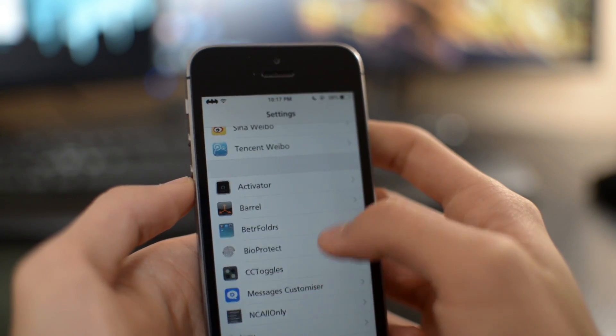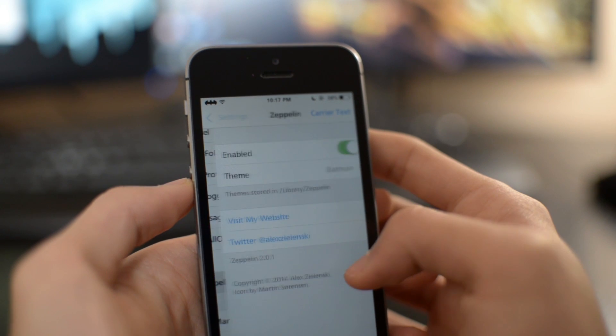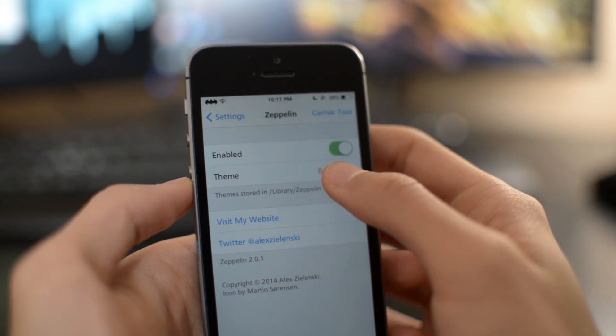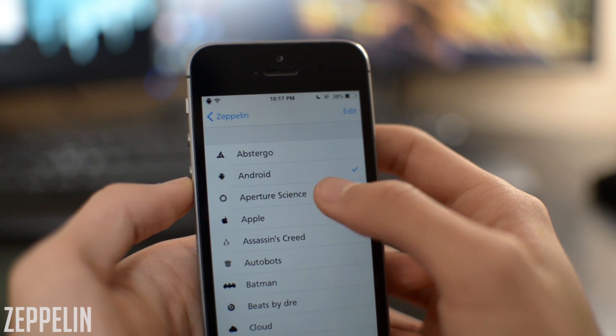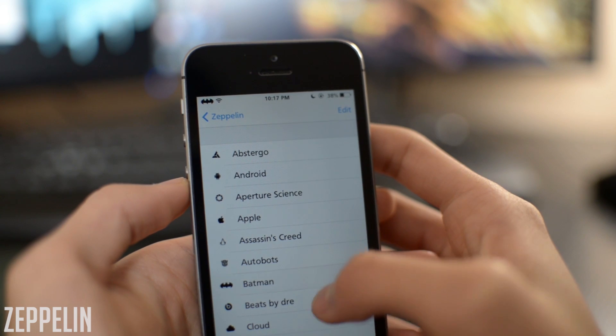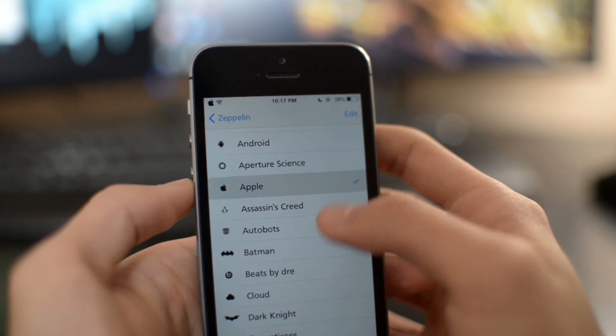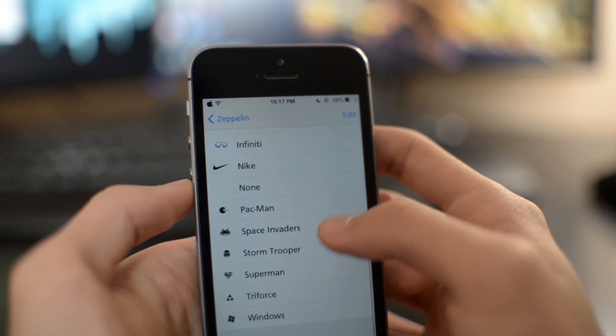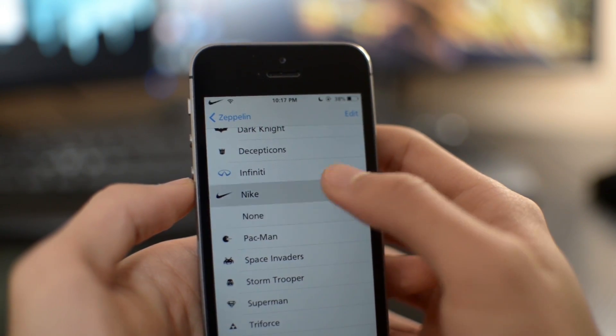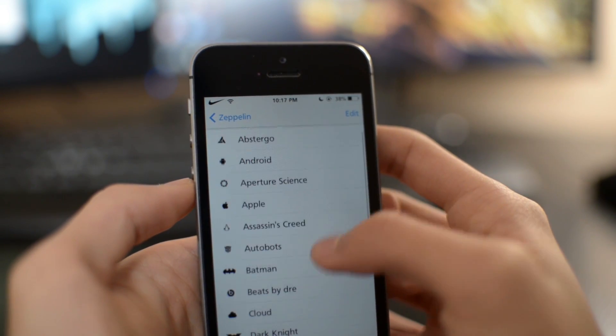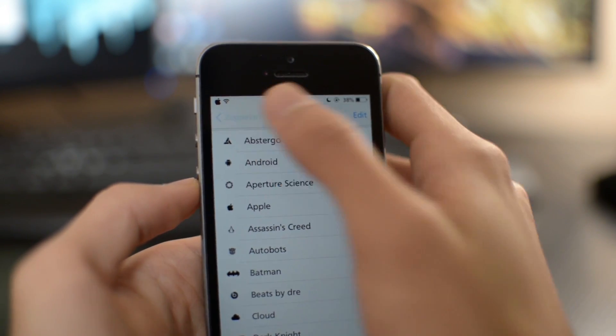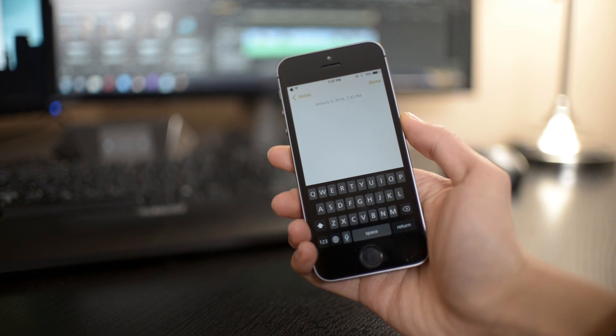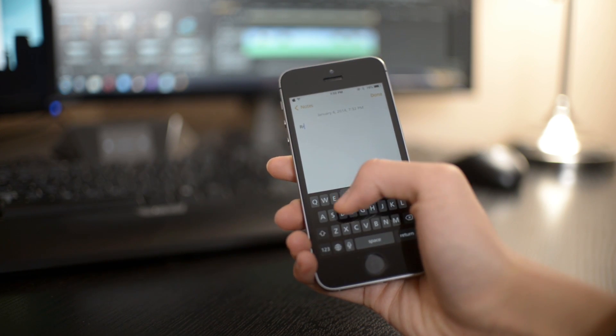Moving on to the second last Cydia tweak. This one is called Zeppelin. I showed this Cydia tweak in my last video, but this one is also compatible with the iPhone 5S. Basically, you can replace your carrier logo or your carrier text with a bunch of different logos that you can choose in the settings. Very simple tweak.